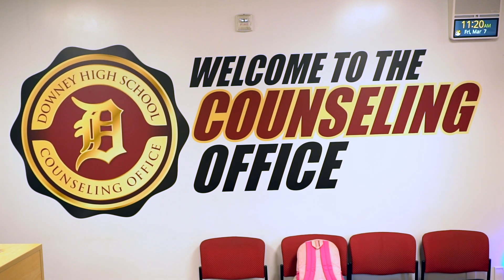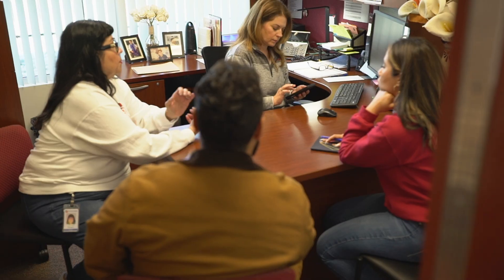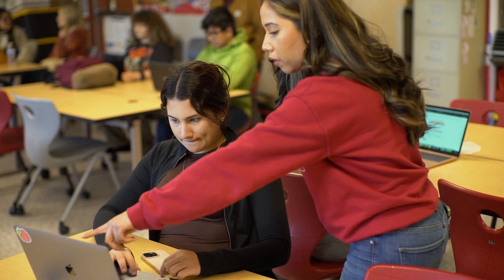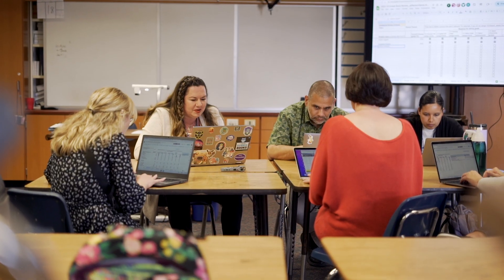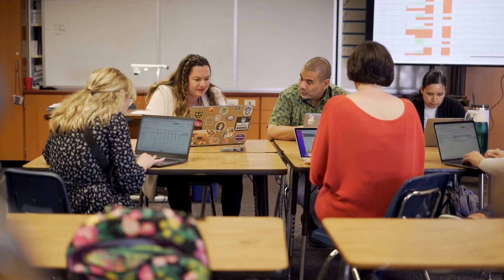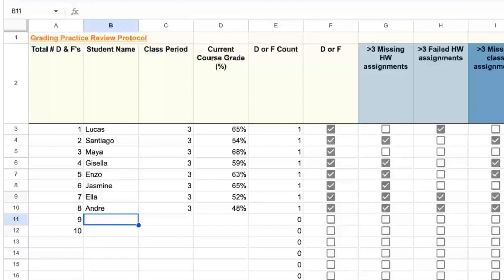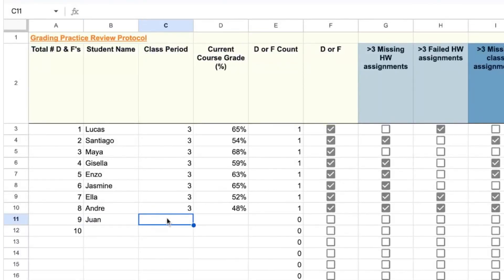For example, a team trying to improve the number of students applying to a four-year college may routinely track how many seniors have applied and create strategies to support those who have yet to apply. Or, educators who want to support more students to earn a passing grade may engage in regular reviews of their grade books and track the number of students with a DRF in order to develop ideas for supporting additional learning opportunities for those students.